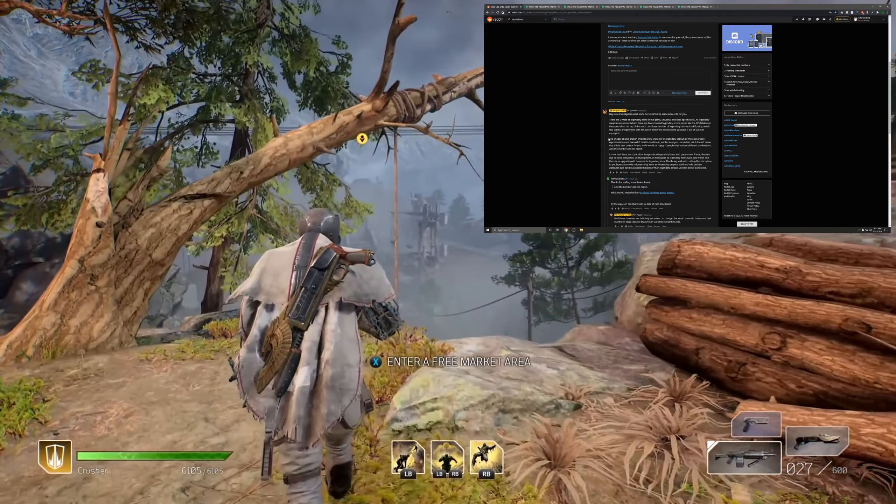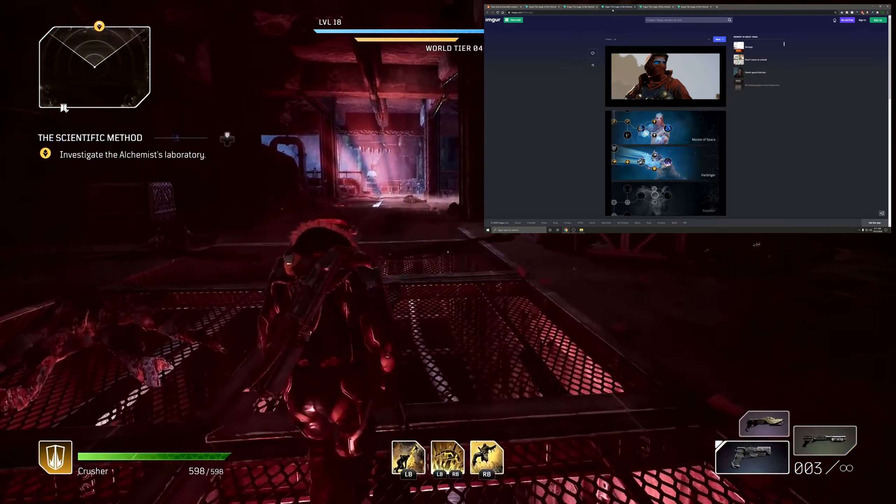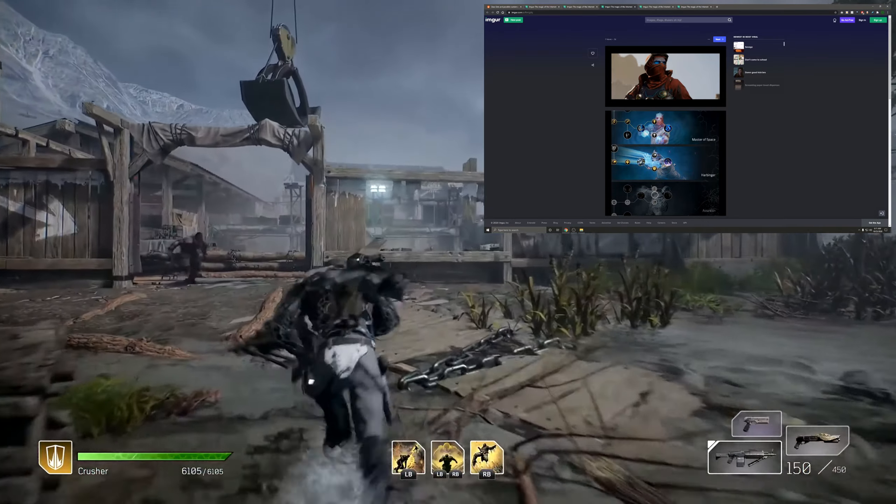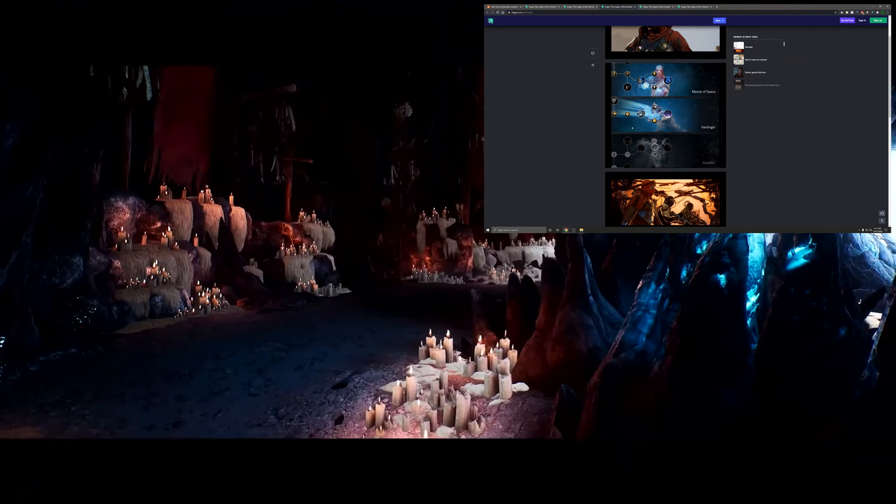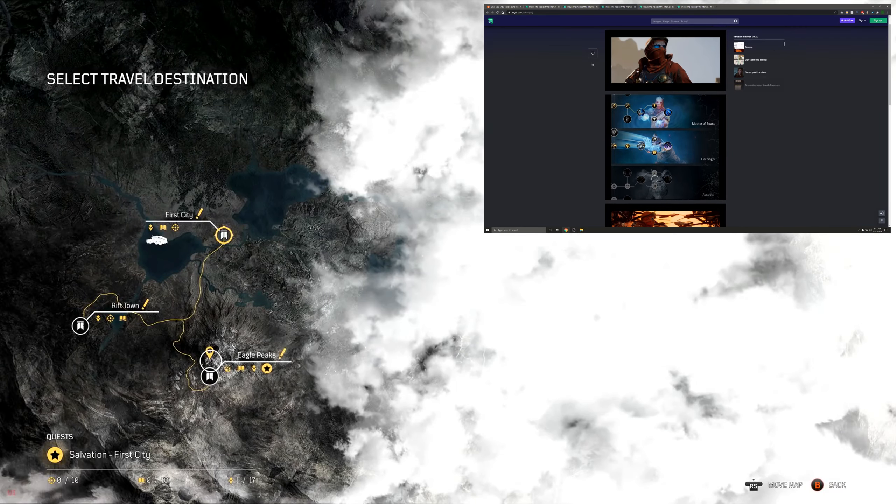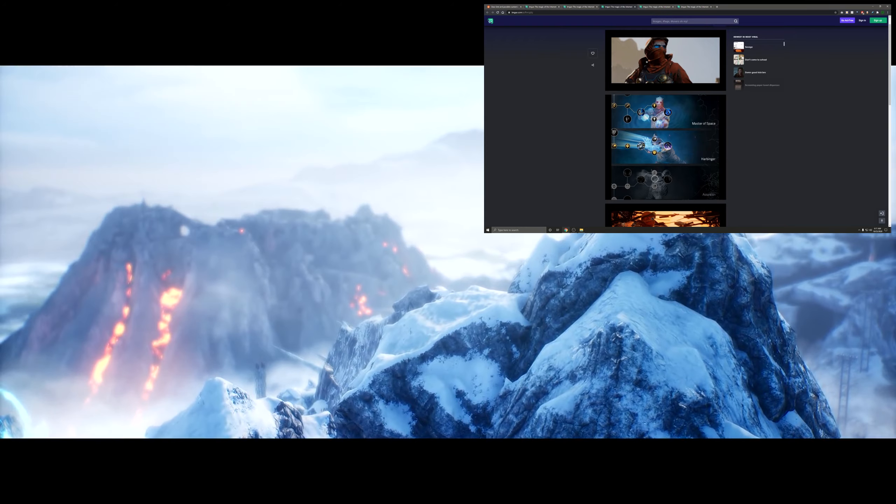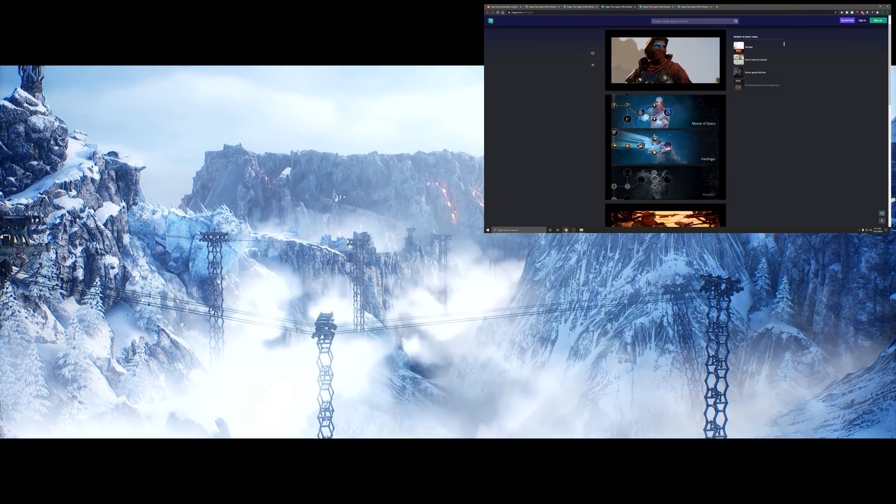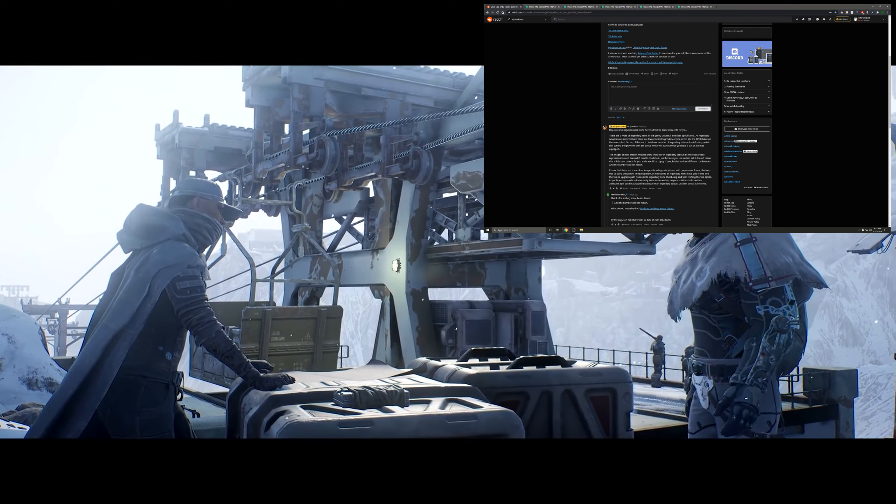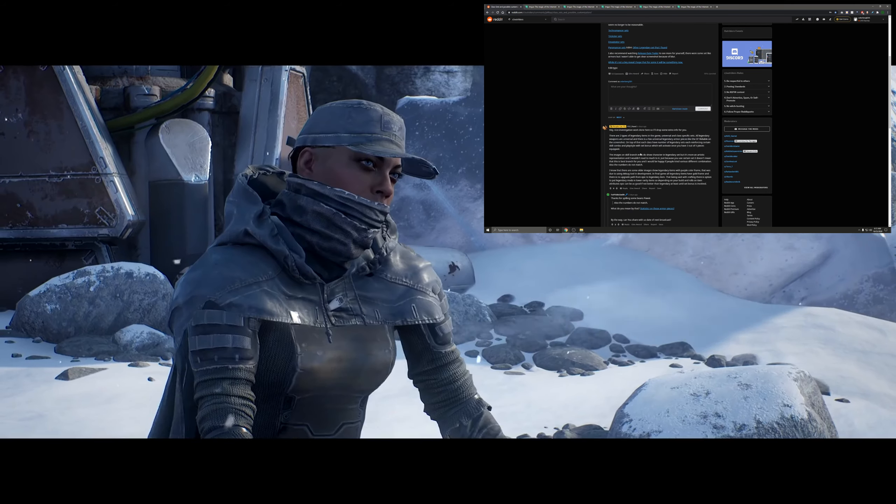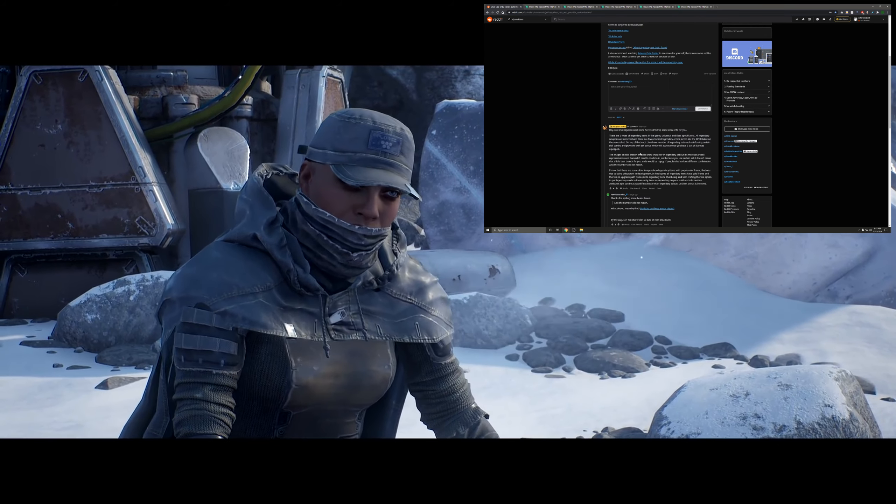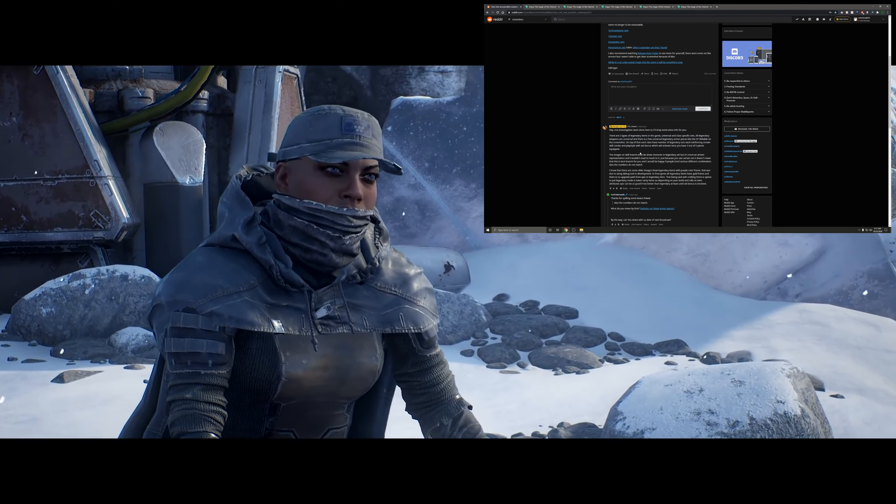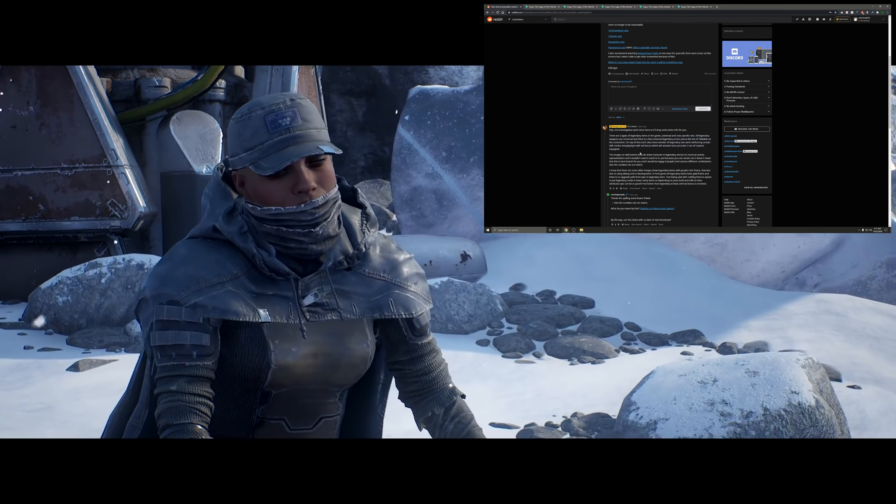The images on skill branch ends do show characters in legendary sets. Now what he's talking about is at the end of the skill branches of your class, it has pictures that are in the background of your character, and these are actual armor sets. So that's what he's specifically talking about with this. All these pictures are showing your character with different armor sets on. The images on the skill branch ends do show characters in legendary sets, but it's more an artistic representation and I wouldn't read much into it.